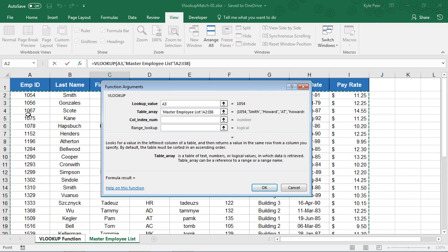Now, I've selected the entire list, and you might be thinking to yourself, well, why did you do that? Because we're really only looking for an employee ID. Why do we need to include last name, first name, and so on?